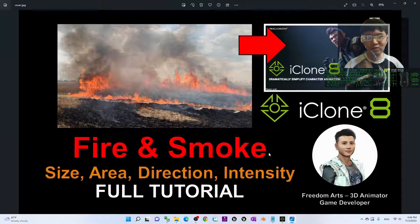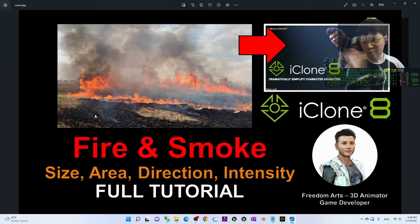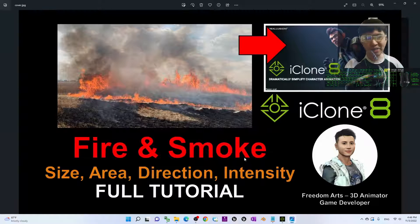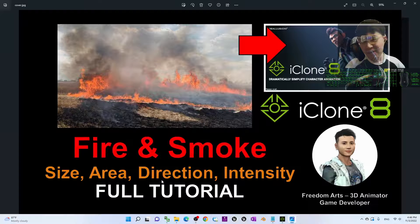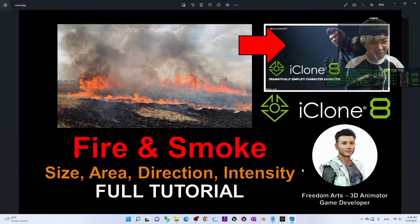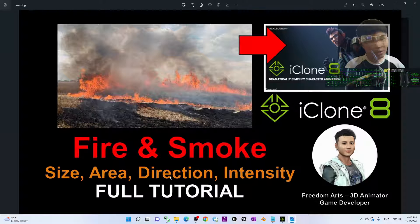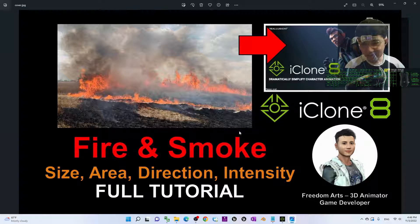Hey guys, my name is Freedom. Today I'm going to show you how to create fire and smoke in iChrome 8 with certain fire size, fire area, and fire directions, and also the intensity of the fire. All of these variables you can customize to create your own fire.